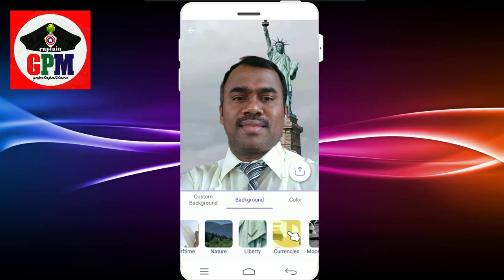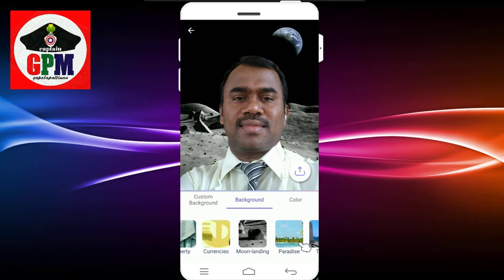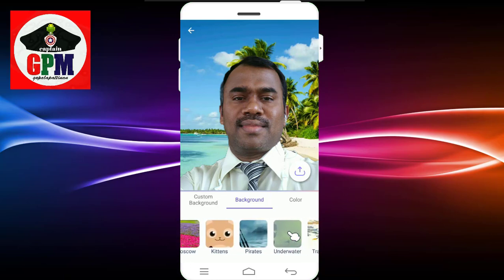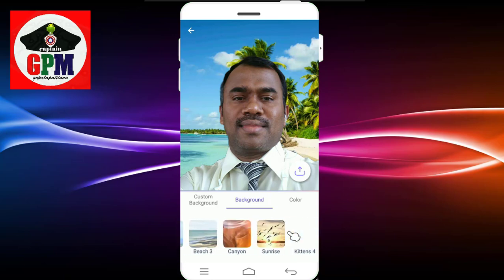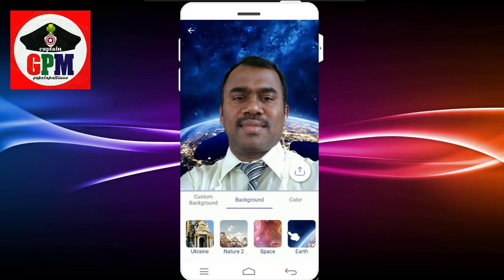If you want to share the video, you can share it. If you want to go to the gallery, you can share the video from there. This is not the same as the background — it's time to remove it.